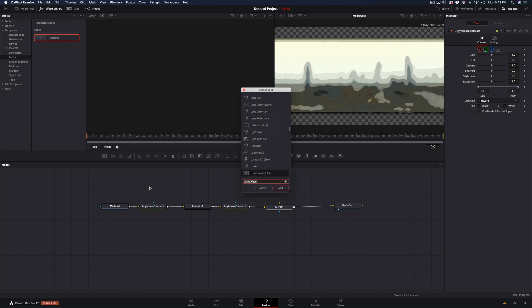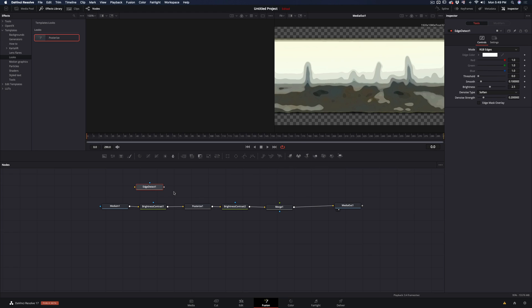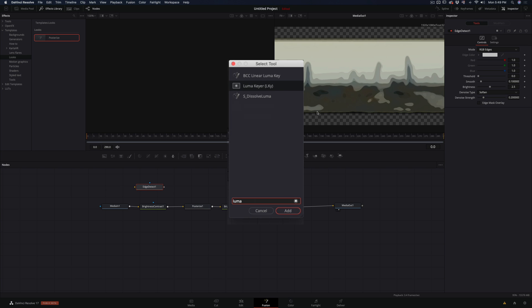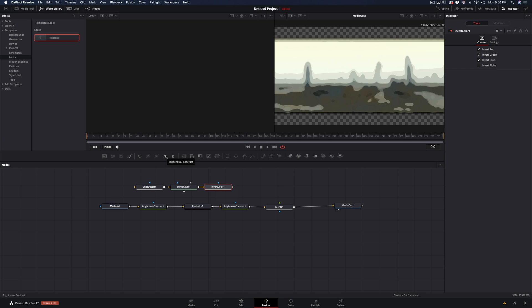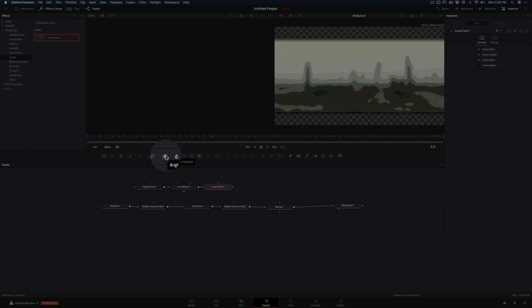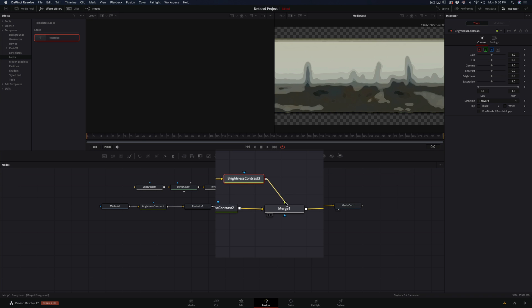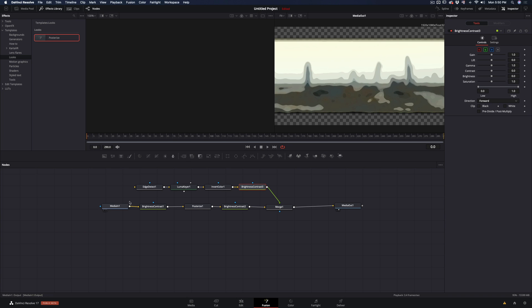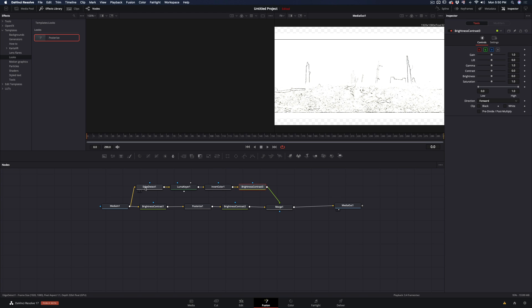Now hit command and space, and add edge detect node, luma keyer, and invert color node. Then add one more brightness and contrast node, and connect it to the merge node. Connect your first node to the edge detect node, and the setup is completed.